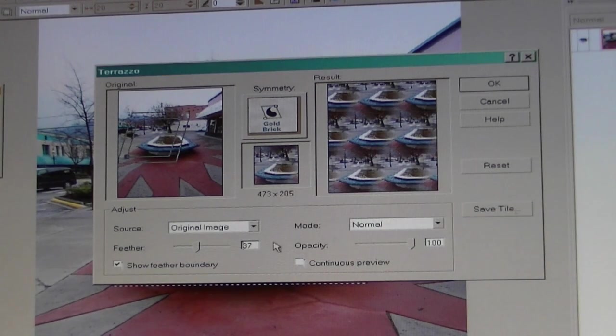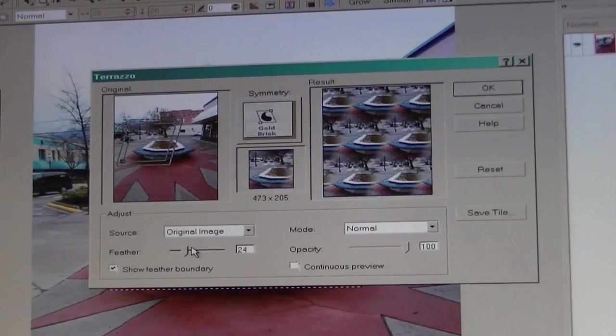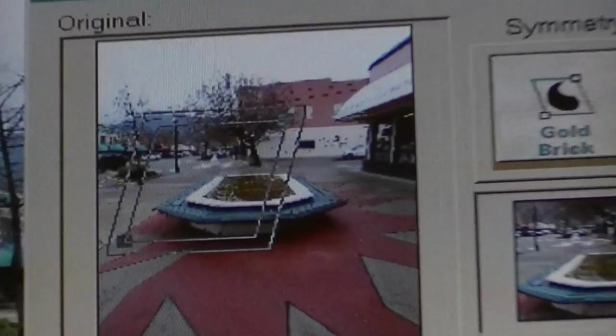We can feather the boundaries — I'll zoom in and show you. That double line is my boundary feathering, and I can change it simply by manipulating this slider below. When I manipulate the slider you'll see the feathering take effect — no feathering versus feathering at 17.